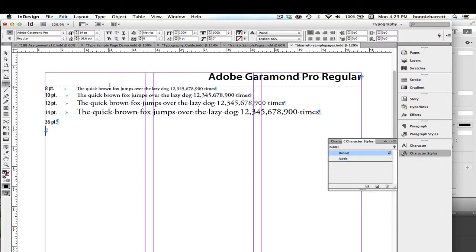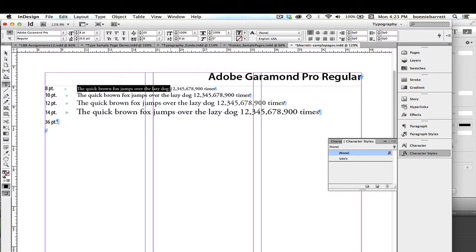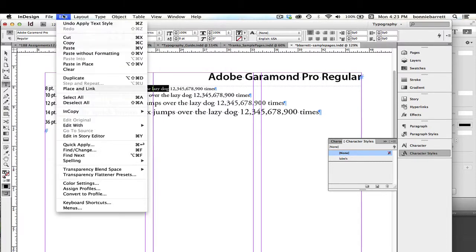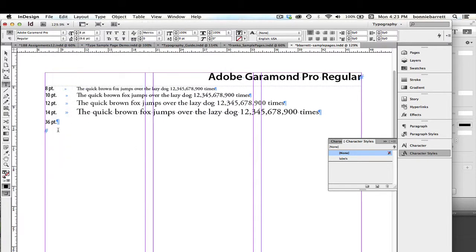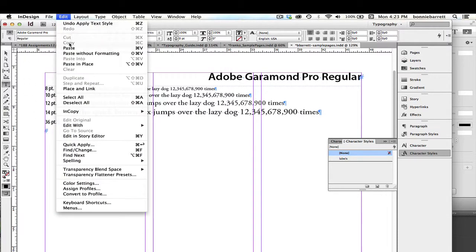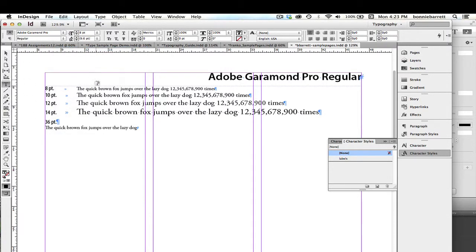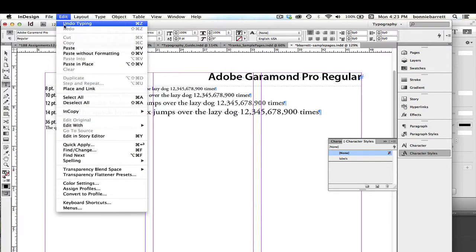So I don't really want to retype "the quick brown fox jumps over the lazy dog," so I'll go ahead and copy that and paste it here. I'm going to hit return and then paste it again.